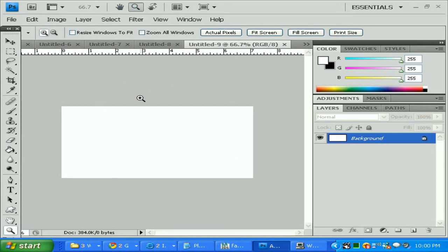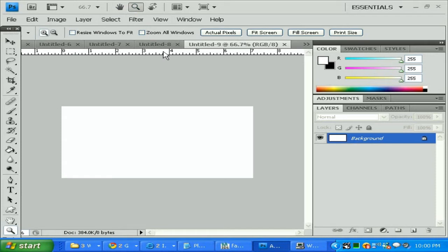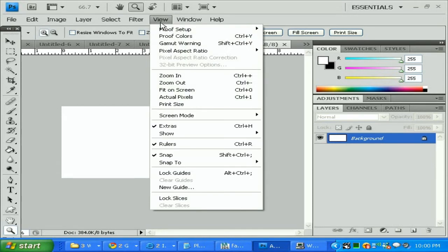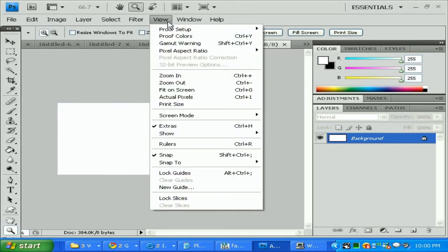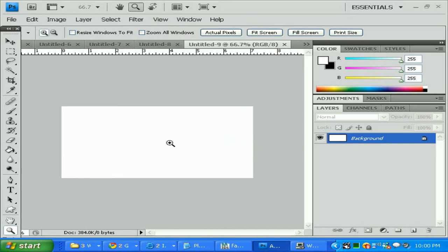We created this new file. As you can see I have the ruler here. To be able to add this ruler, it's a good tool when you're trying to make something perfect. You need to go View and check the ruler.